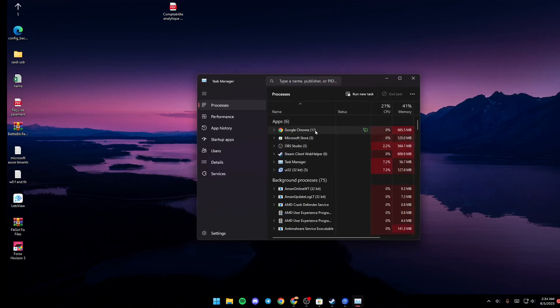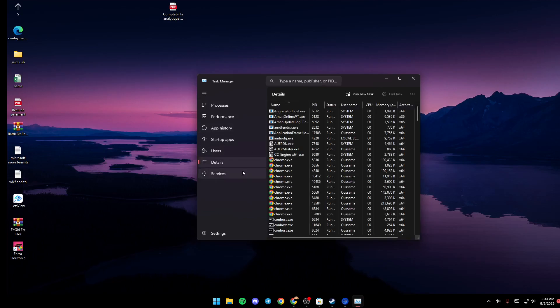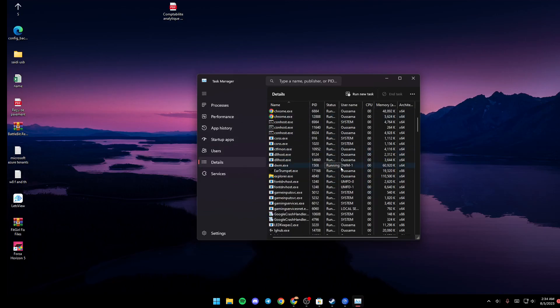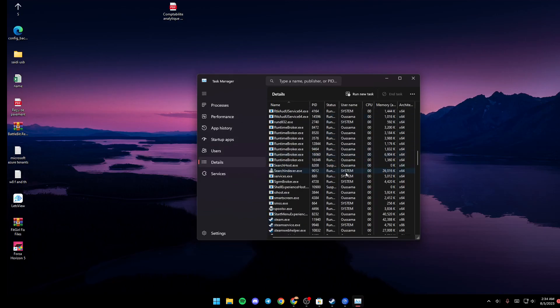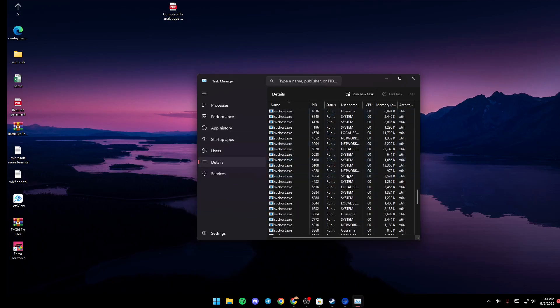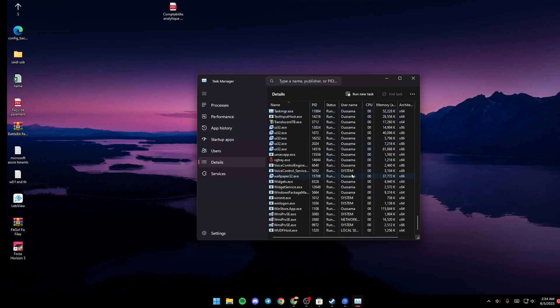Once you do that, this Task Manager will pop up. Basically, once you're here, just go to Details. Once you're here in Details, just scroll down until you find the Wallpaper Engine. As you can see, this is the Wallpaper Engine.